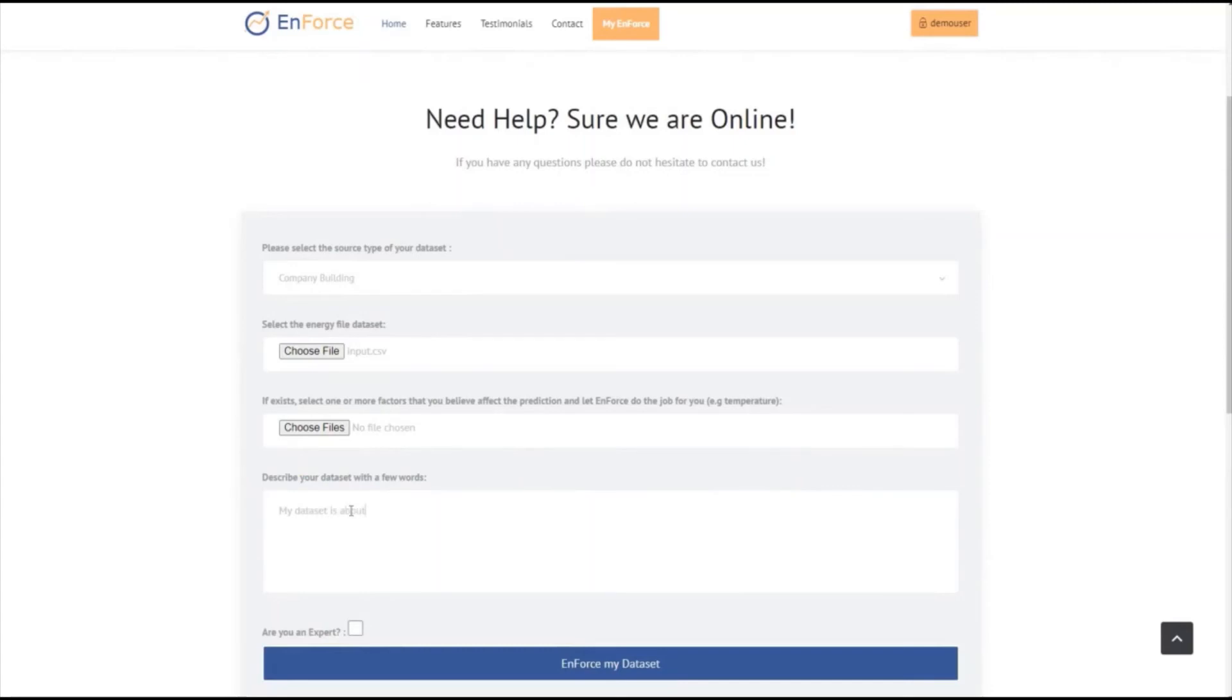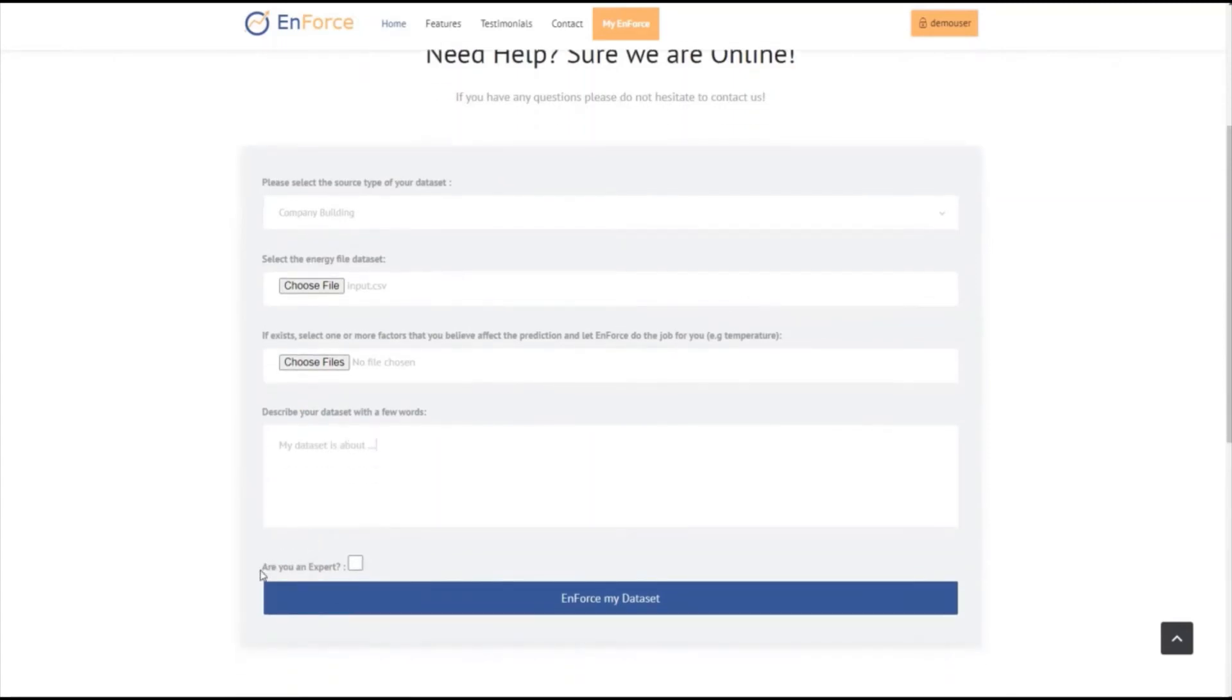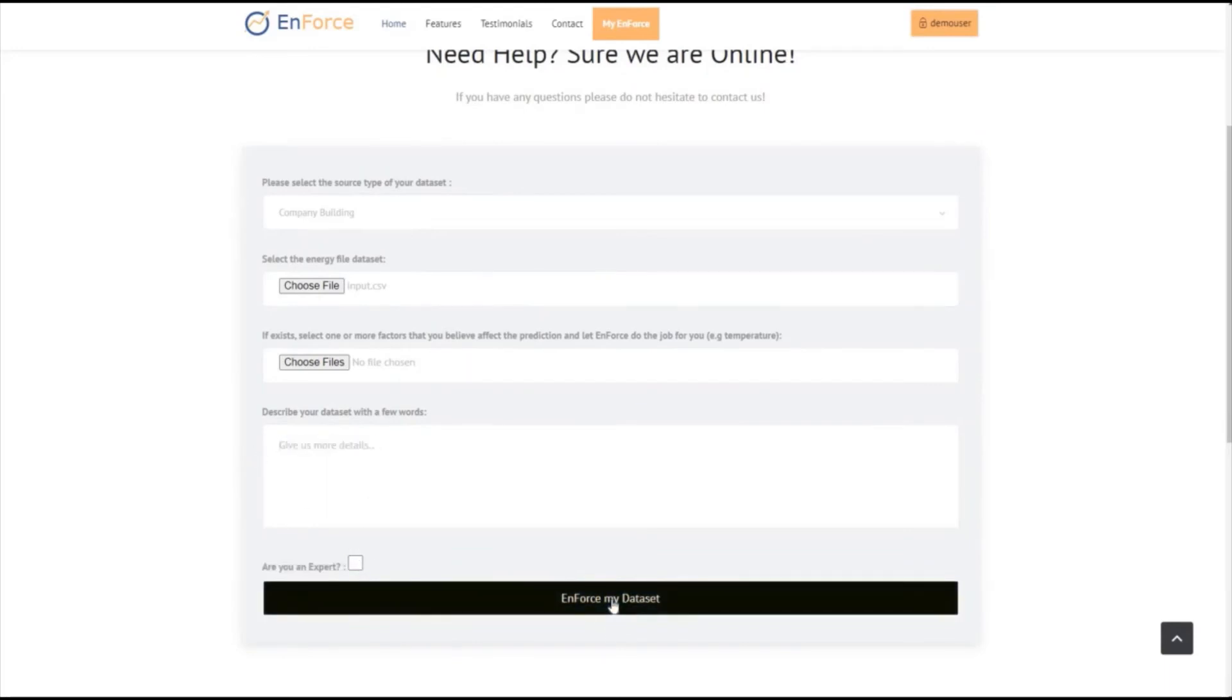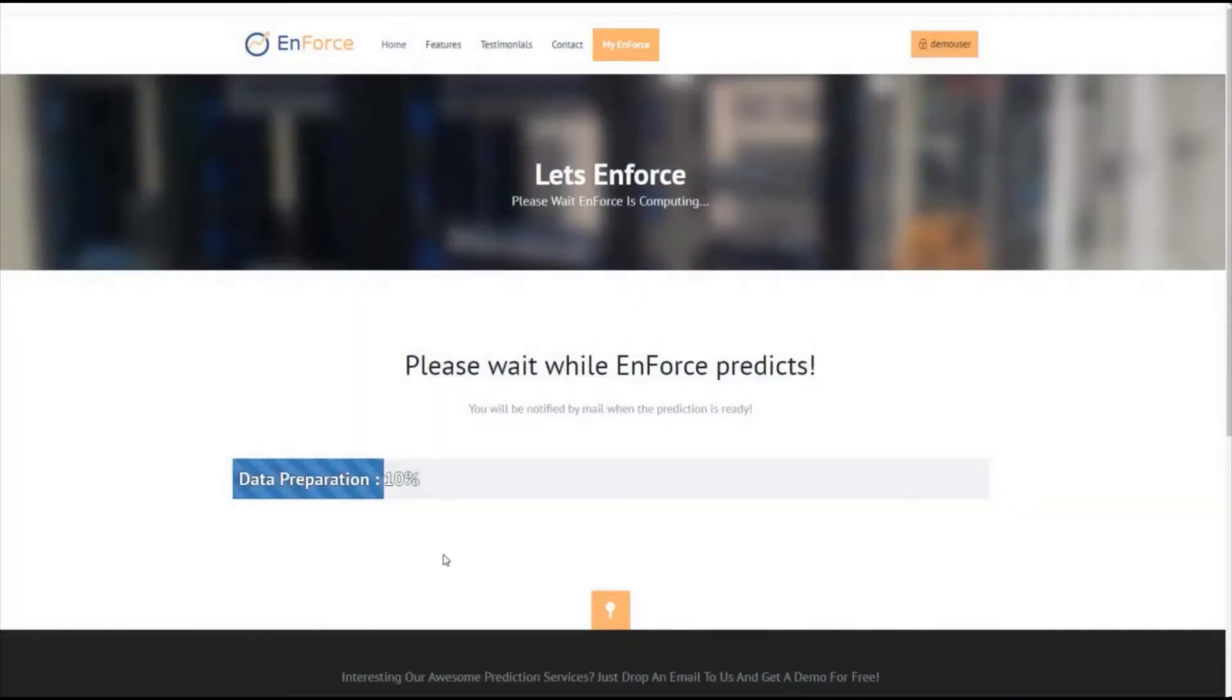In an expert user case scenario, we would have some extra options about the missing values, the length of the forecast, etc. But let's stick to the non-expert user case scenario.